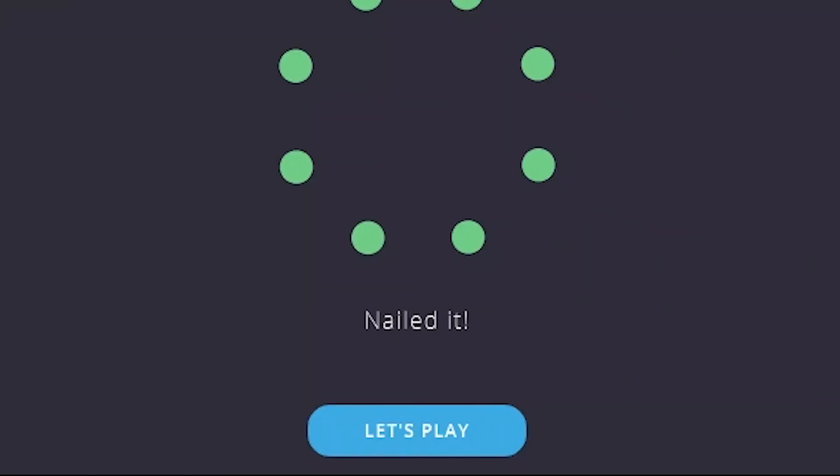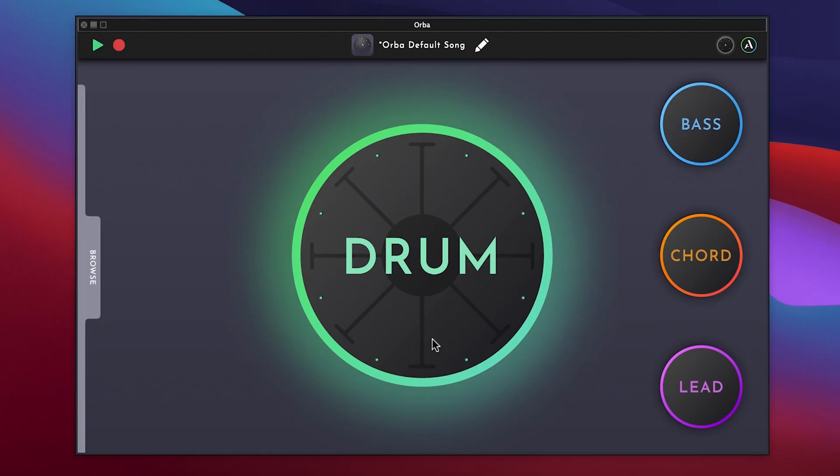Click Let's Play to go back to the main screen of the Orba app and you're all finished. See you soon!